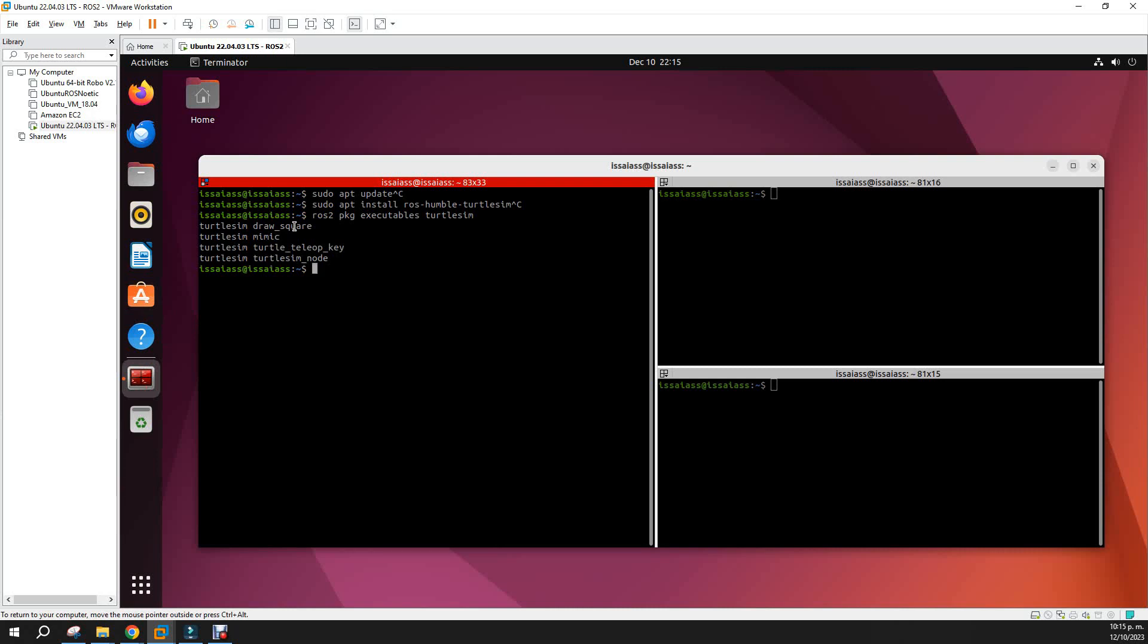For example, you have the draw_square, the mimic, the turtlesim_teleop_key, and the turtlesim_node. Now for starting TurtleSim you just do ros2 run. Usually you put the name first, this goes first the name of the package. So here goes the package name, and this here goes the node name.